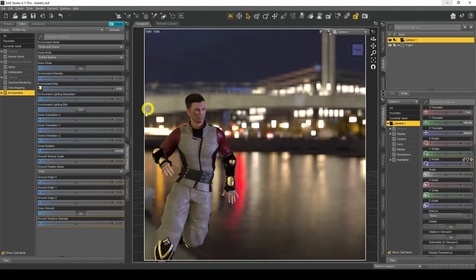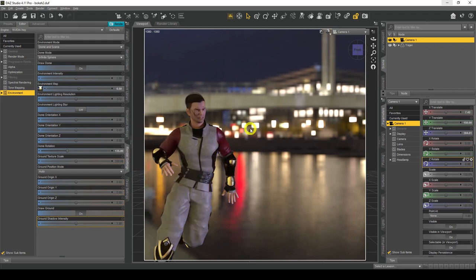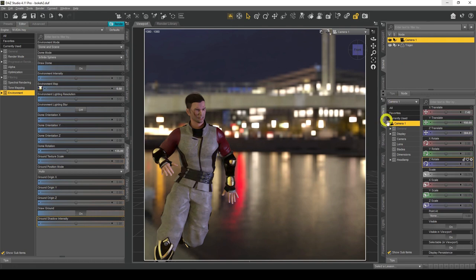I've got my figure — and yes, it's not a female figure; I do use male things as well, just so you know. We're looking at those all-important camera settings. Camera selected, go to Parameters, there's my camera. Let's have a look at all these settings.